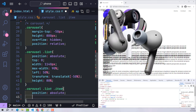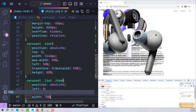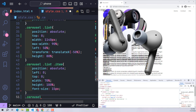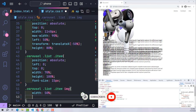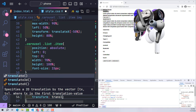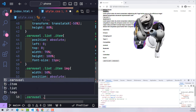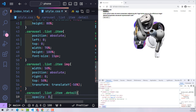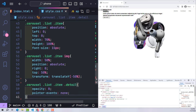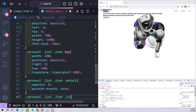For item classes I use position absolute, positioned at zero from the top and left of the list. Width is 70% and height 100% of the list. The default font size is 15px. The image within each item is half the item's size, positioned to the right, and centered vertically using top 50% and transform translateY minus 50%. In the initial state all detail content is hidden with opacity 0, combined with pointer-events none.